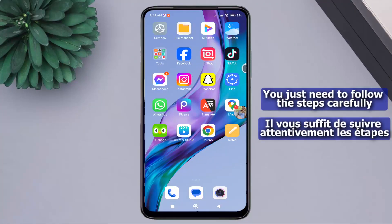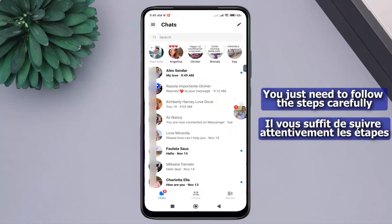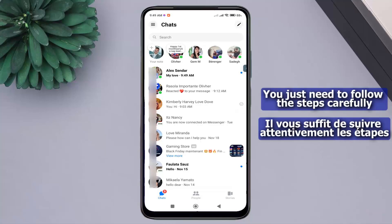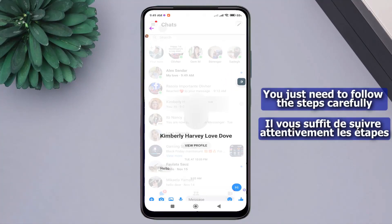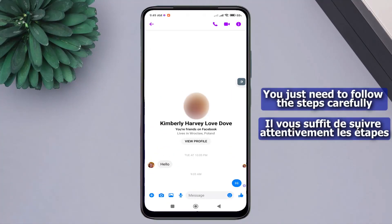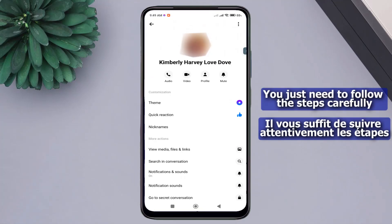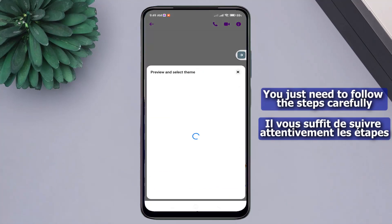First, open the Messenger application. Select a conversation with your loved one. Click on the icon located in the top right corner. Here, you will see the option theme, click on it.